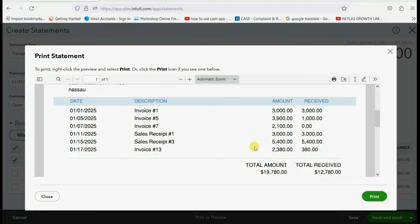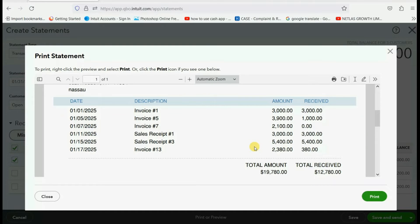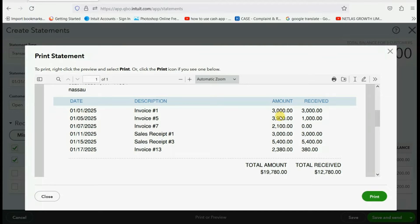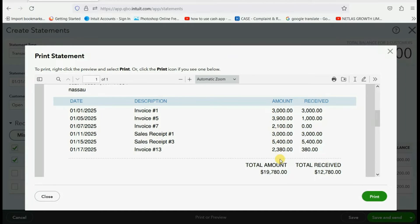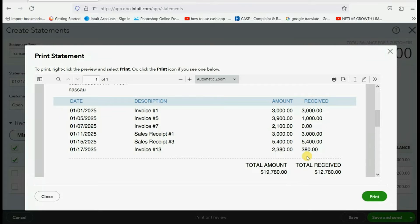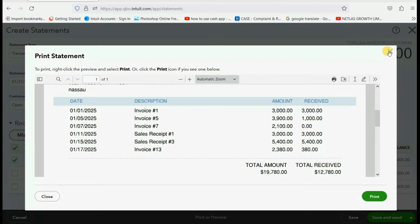you can see that with Alan, these are the only transactions that we had with him during the month of January of 2025. And it simply lists them in date order, we had these invoices and these sales receipts, and it tells you the amount received if, in fact, it's an invoice or even a payment. So let's close it out.